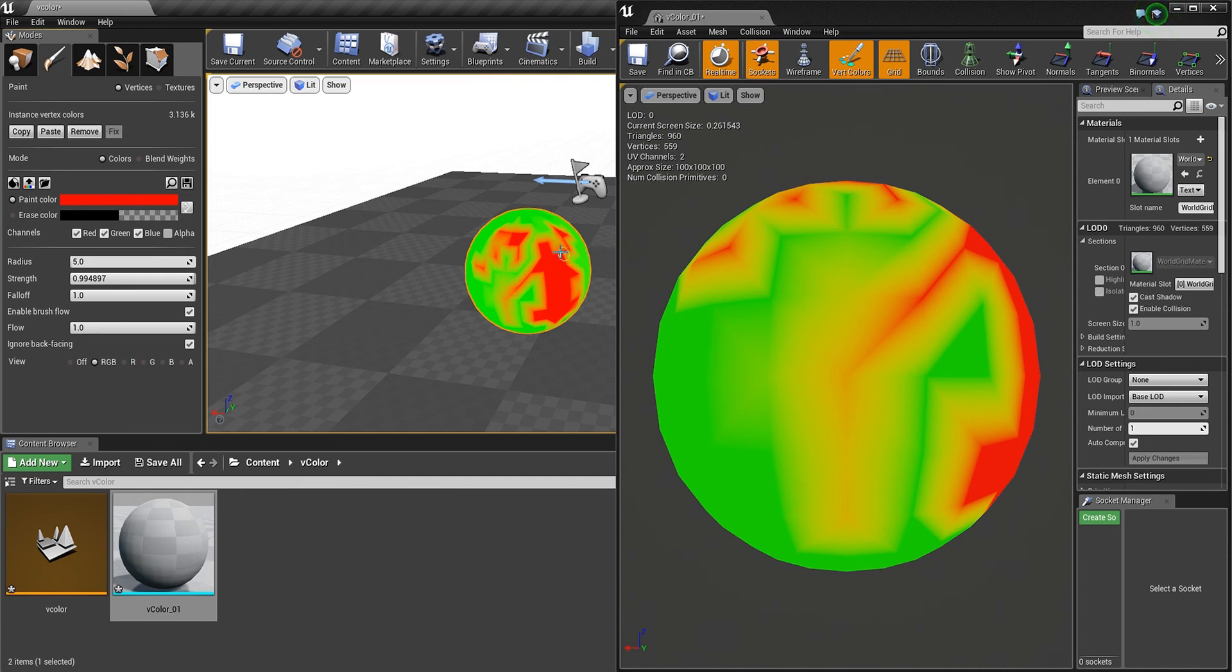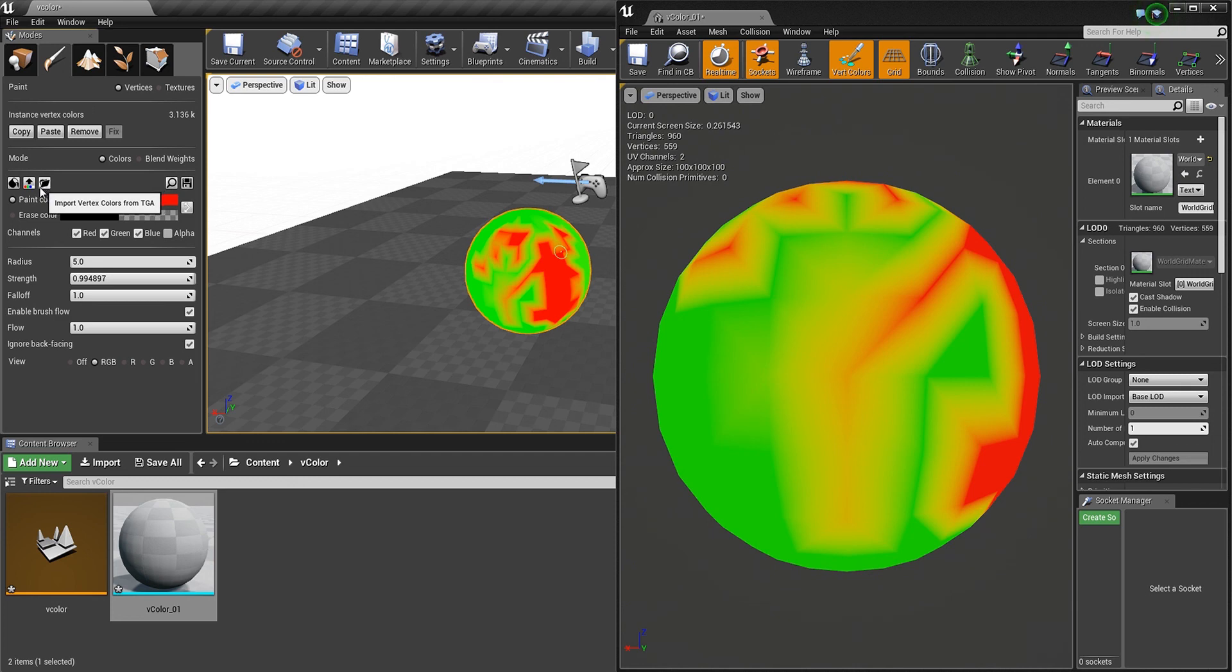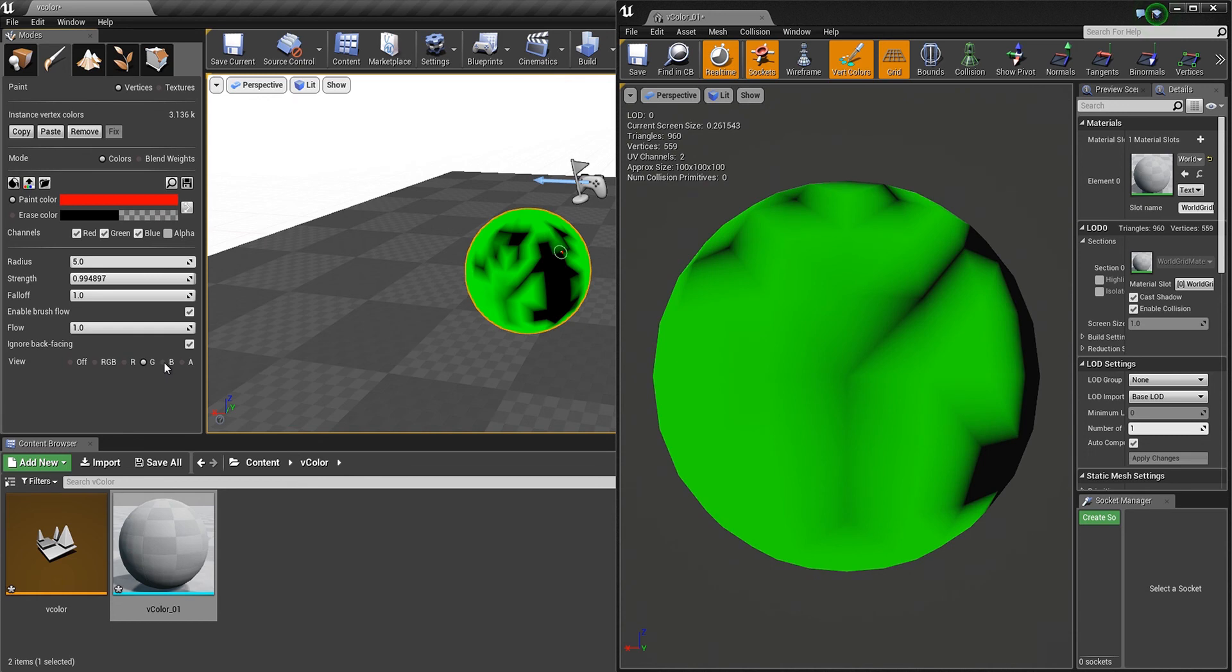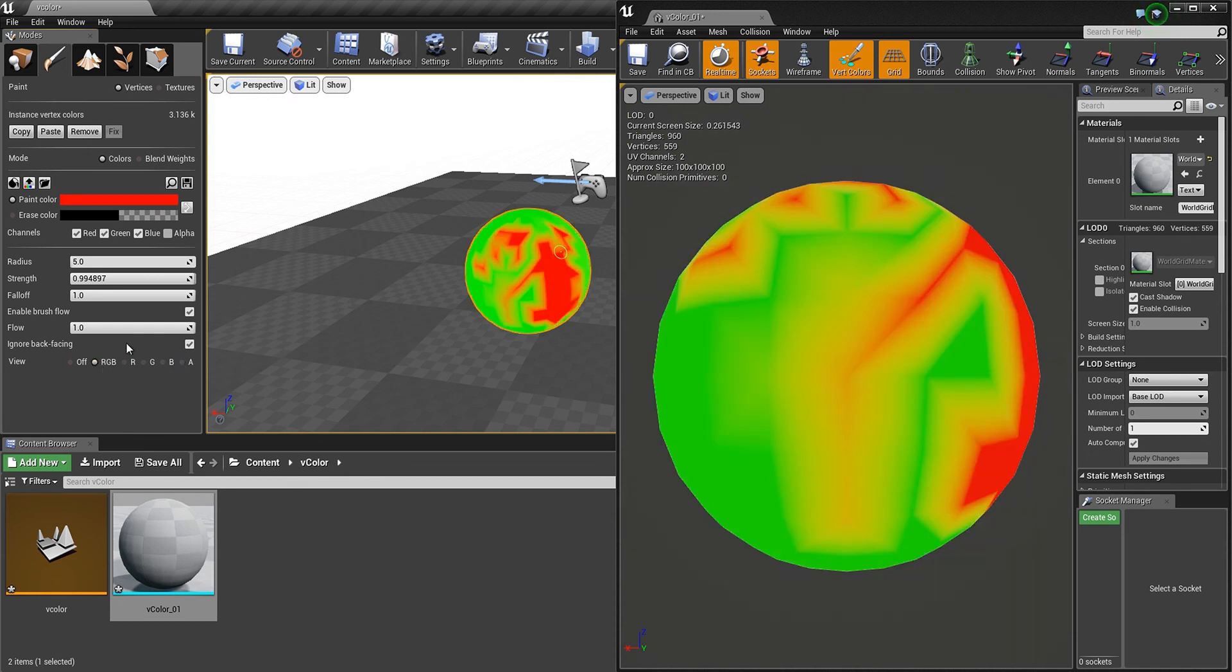By the way, you can also import Vertex Colors from a TGA file. And fill here, and you can also show the different channels and also the alpha if you need it.